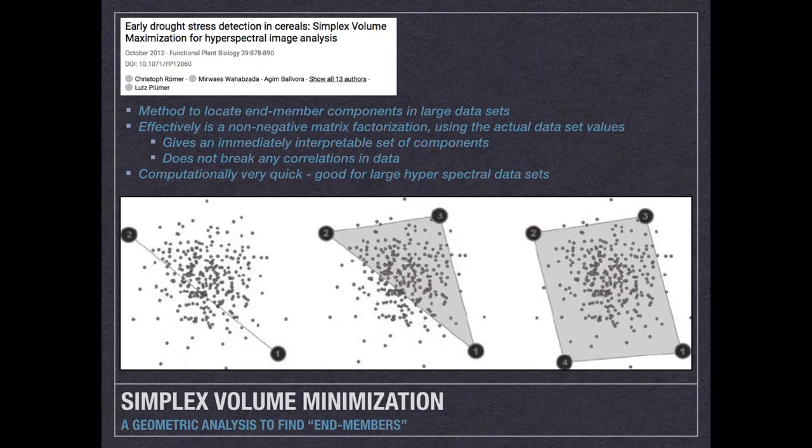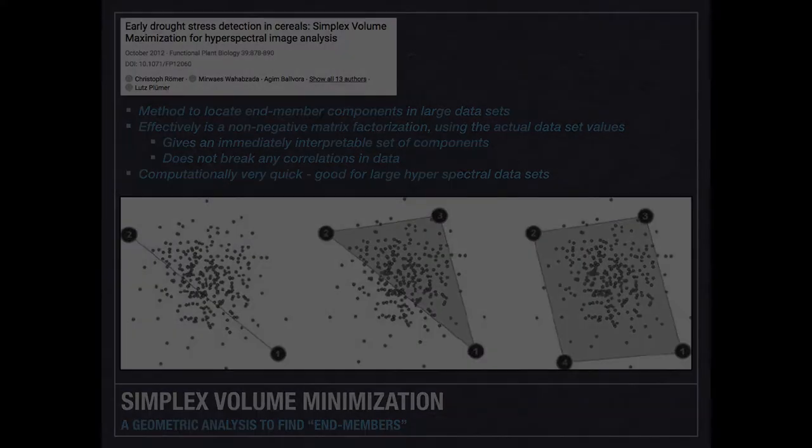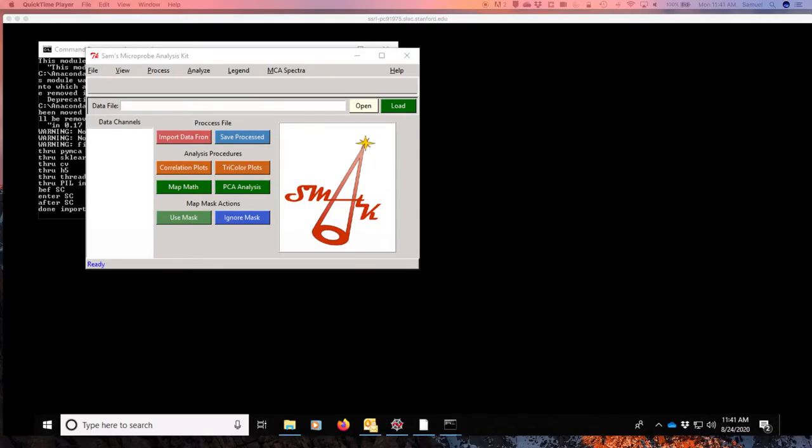An important thing, though, is to make sure that we are not too aggressive in this data noise reduction, because otherwise, we might be losing low concentration parts of the sample that are still important. Let's get rid of that and now let's go look at some data.